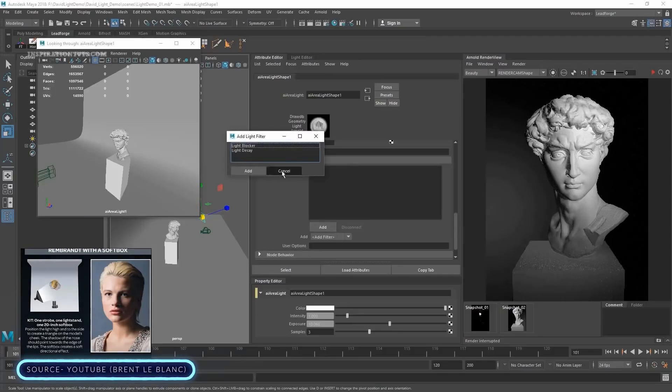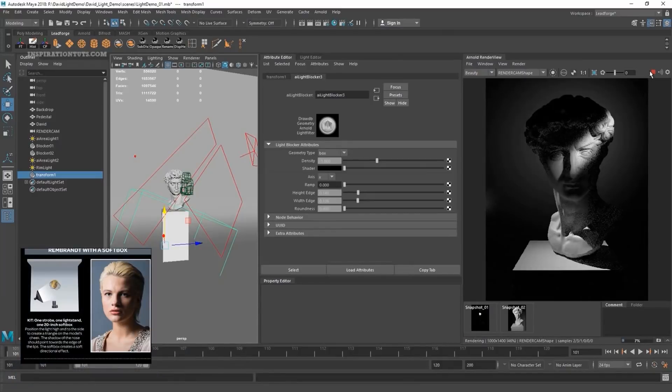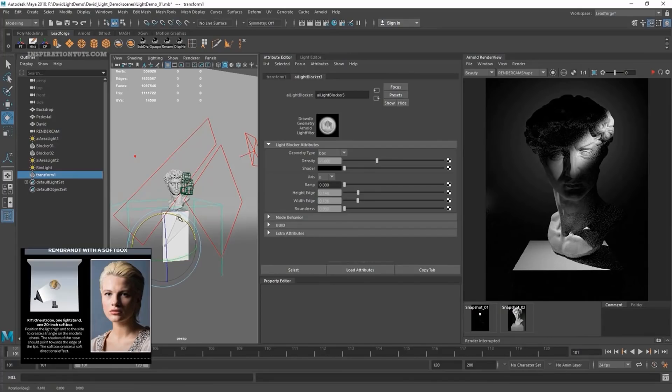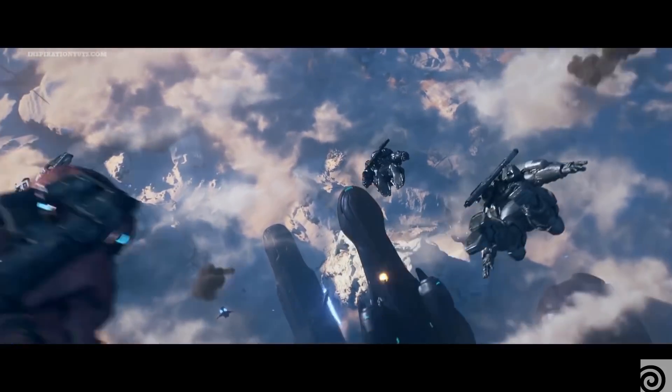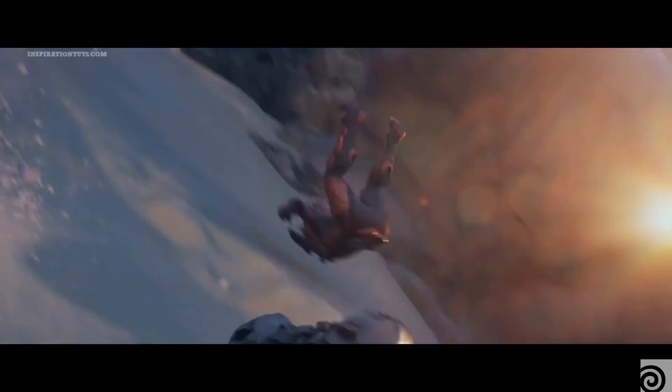In contrast, Maya used to be weaker in this department, I mean when it comes to the render engine it offered natively to its users, until recently when Autodesk bought Arnold which is a strong and reliable render engine which can compete with the other render engines that can be integrated with Maya.